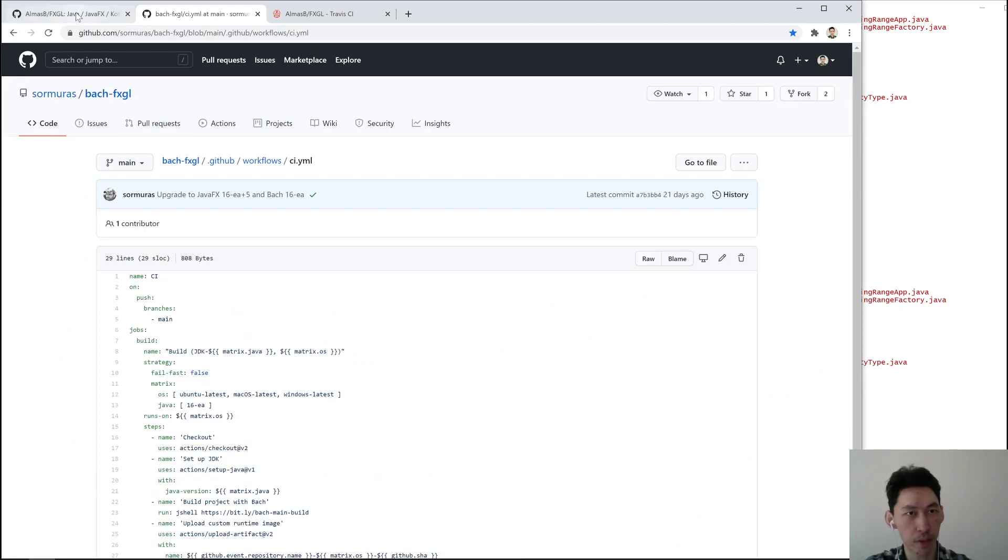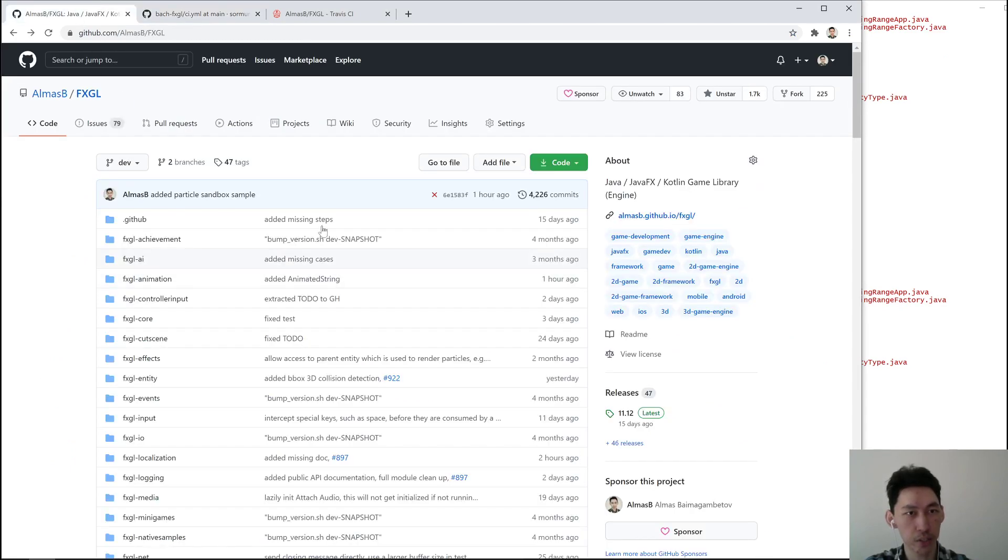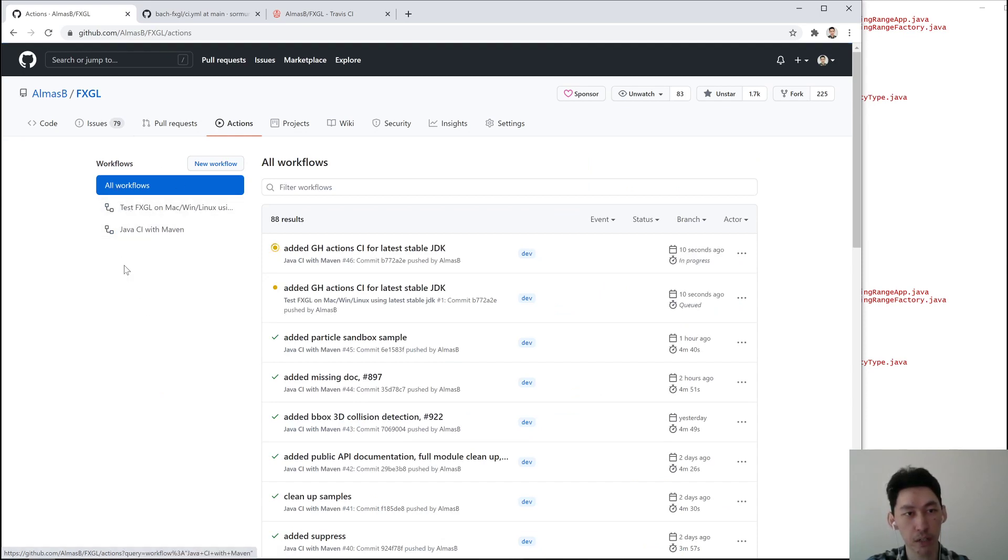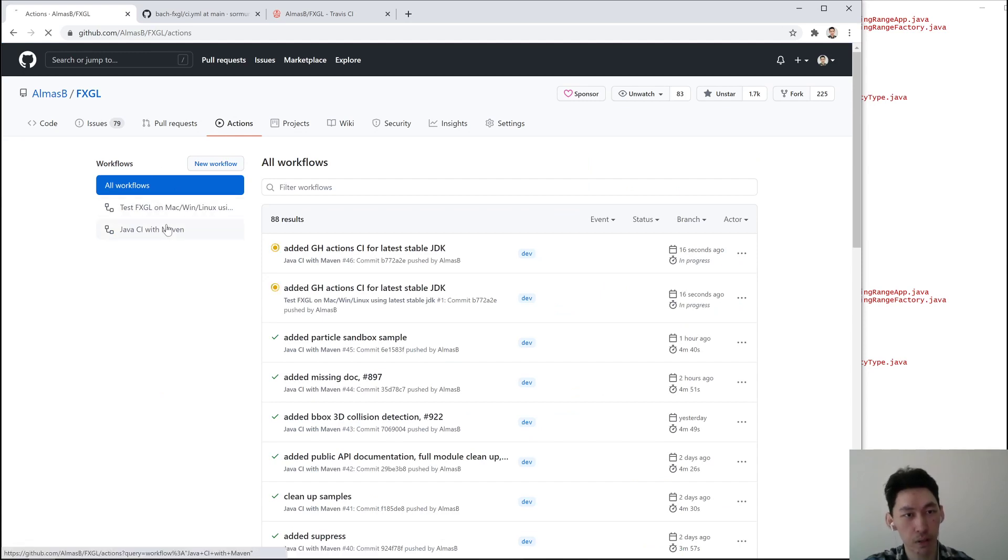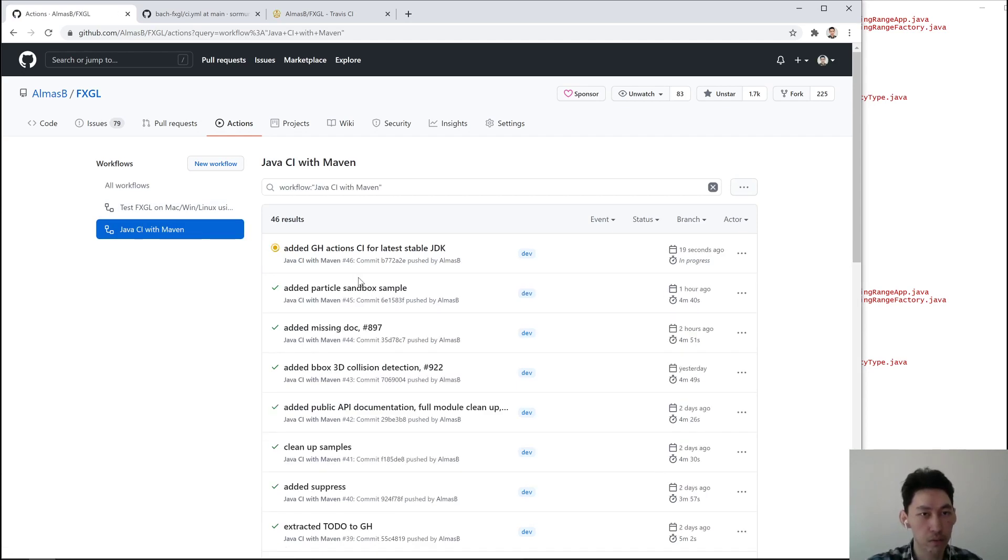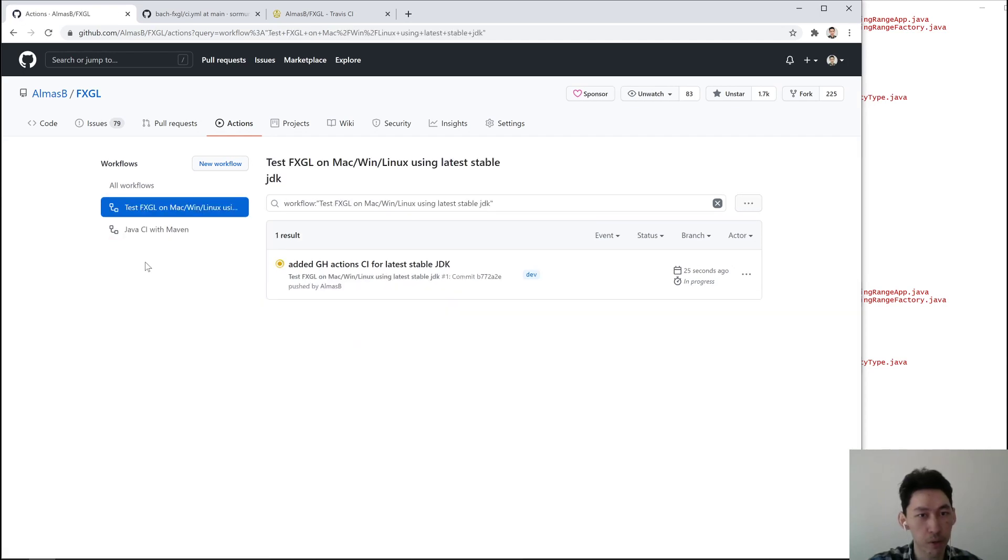So that should now trigger another action, and there we go. You can see all your workflows under here. This one is the existing one and this one is the new one. This will run in its own job and then this thing will run separately. Nice.